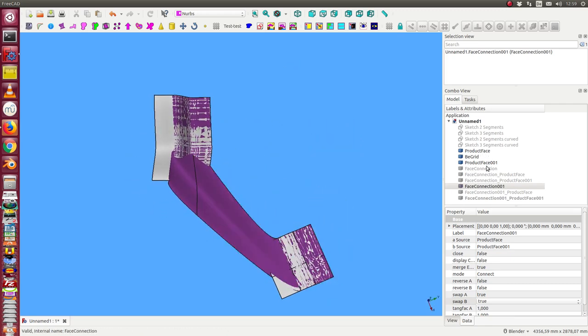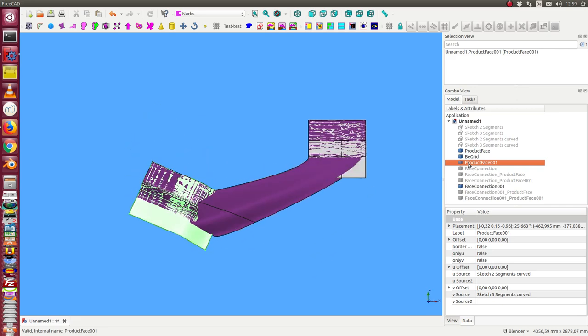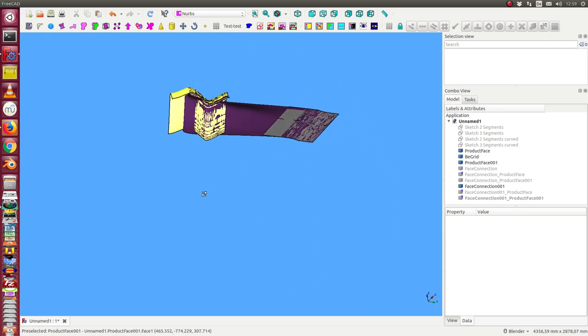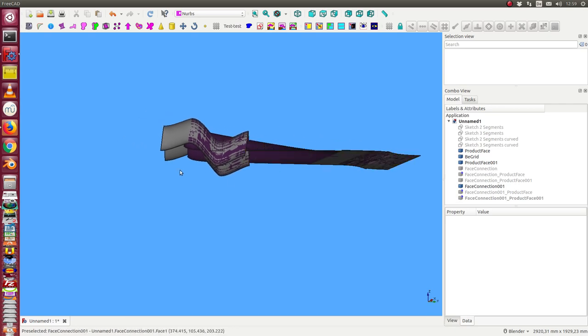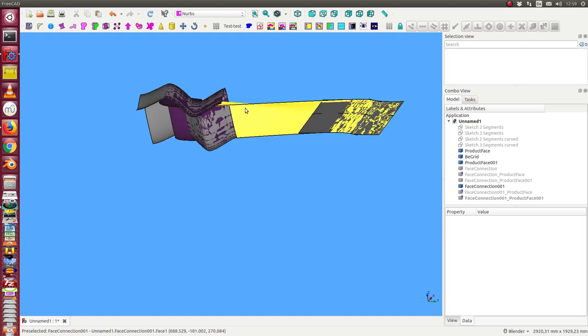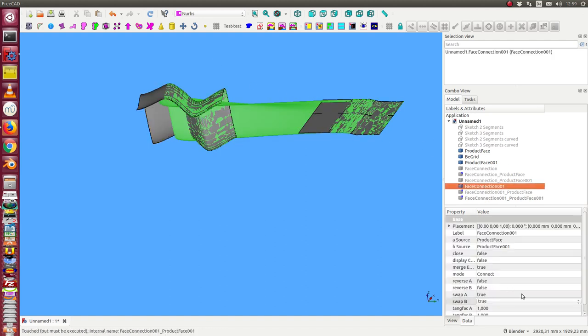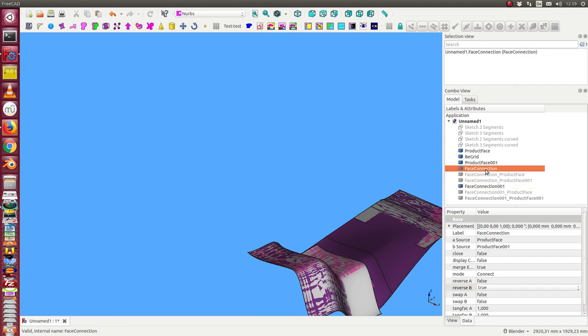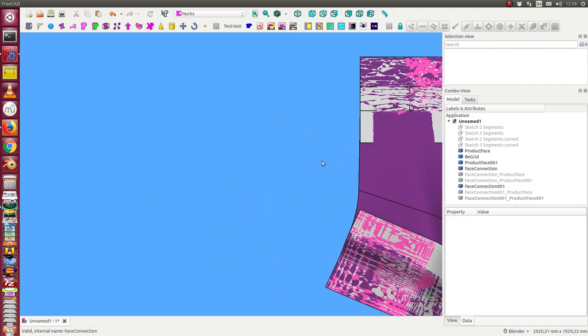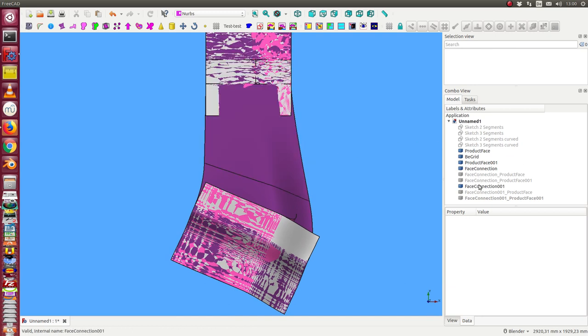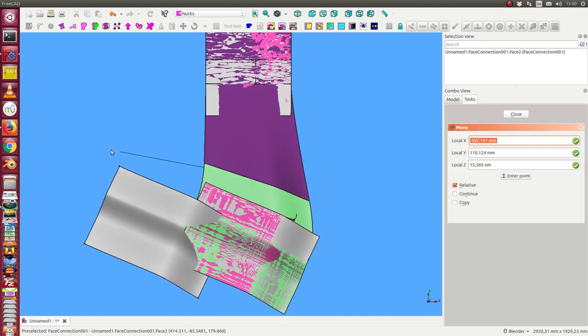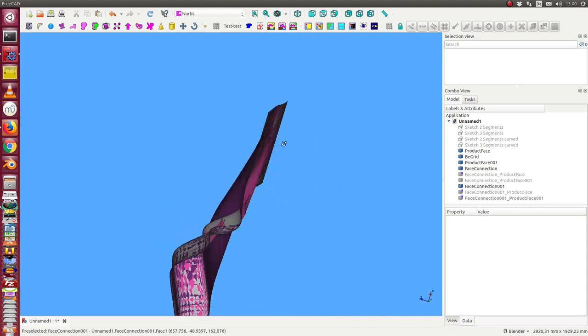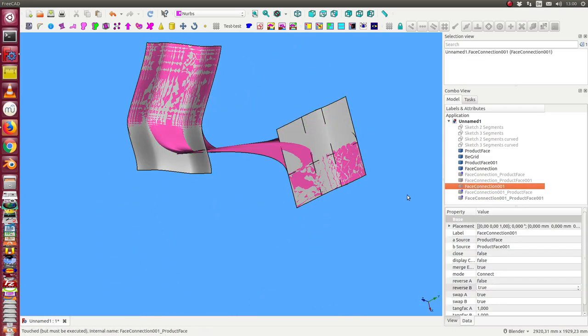So I can now move one face a little bit to get a clearer structure. And we see it. And we have here again the problem that we have here the connection on the false side. So we have to reverse B. And now we have the connection here. Let's see again the other connection. And now we have to move it once more.